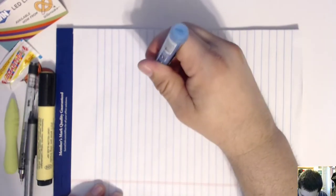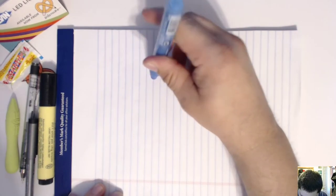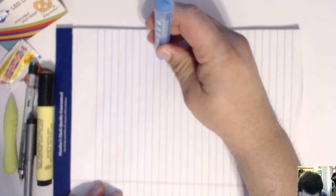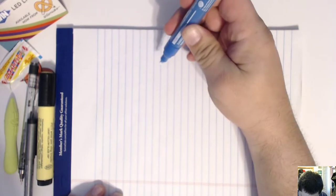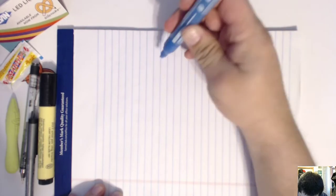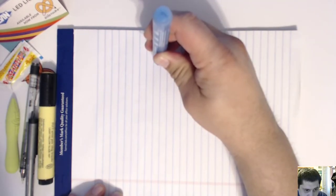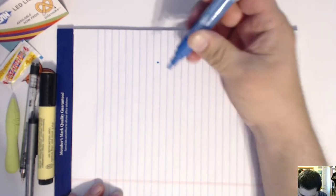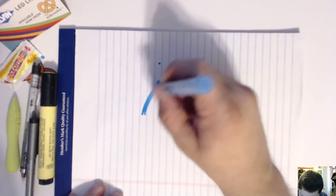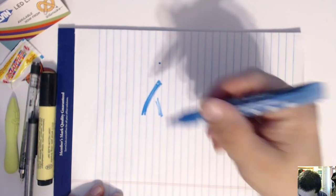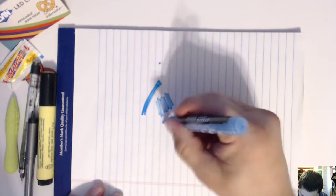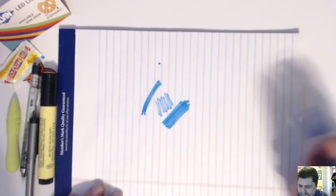Am I doing it? Yeah, there we go. It's starting. It's a cool color blue, huh? There we go. It's a paint marker.